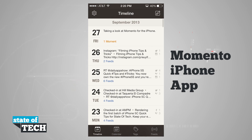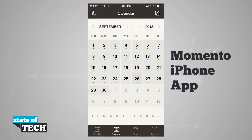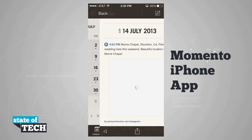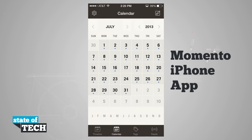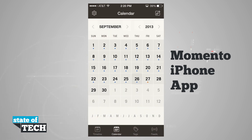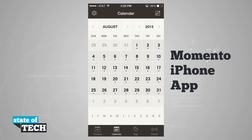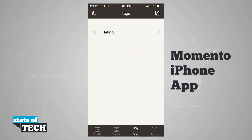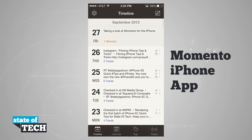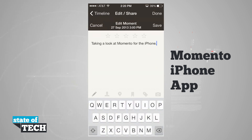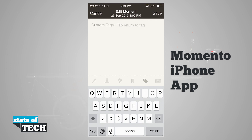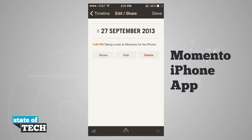Coming back out to our main timeline, we have a calendar view where we can see all of the moments on our calendar. We can swipe through each calendar, tap on a specific date to bring up all the moments for that day, swipe through years, and go through months at the top. Tags are going to be any tags we've tagged our moments with. If we go into a moment we created and tap edit, we can add tags that will show up in the tag list view.